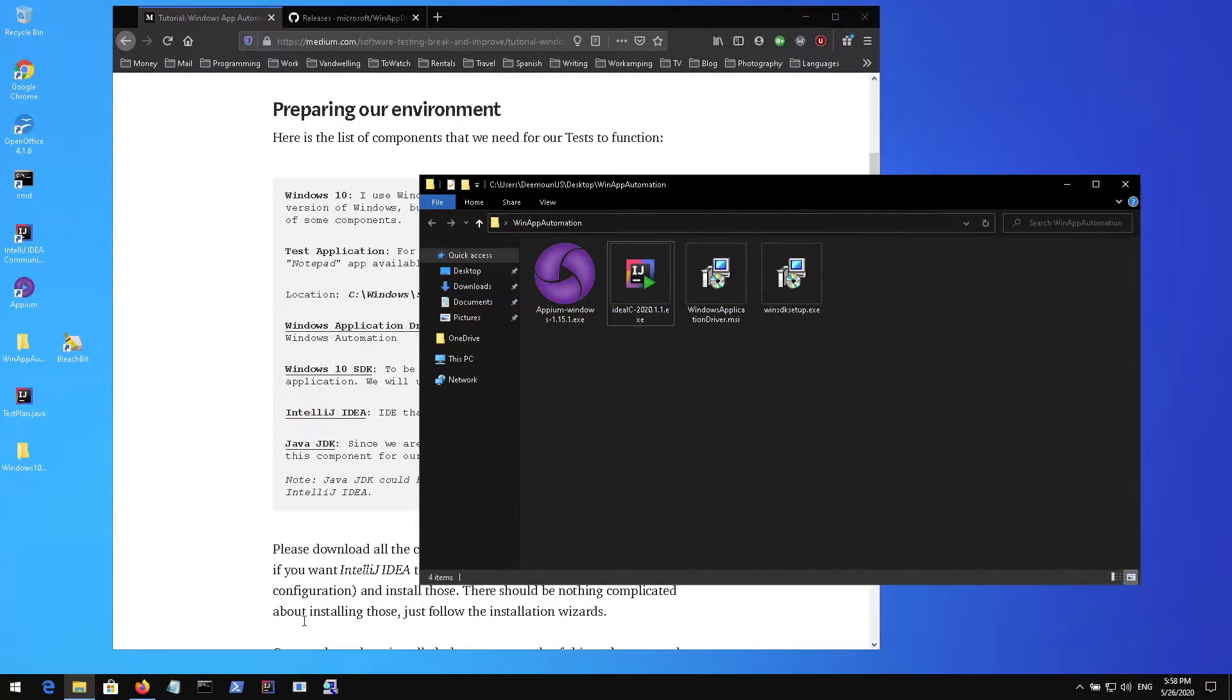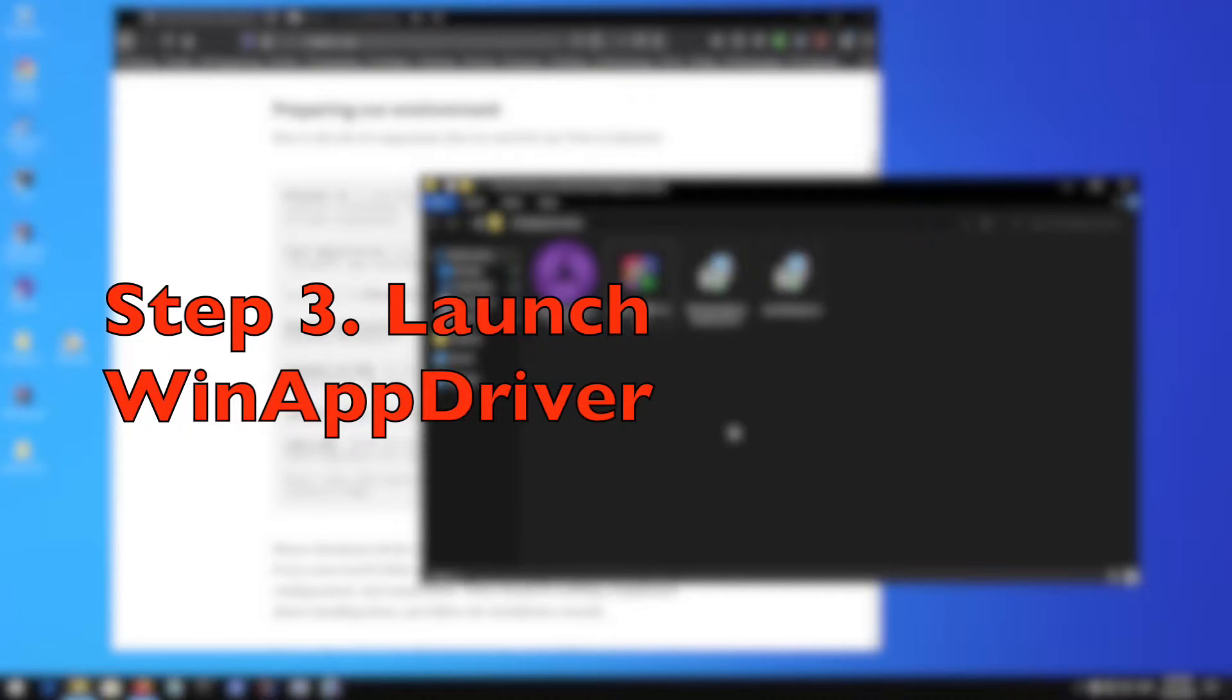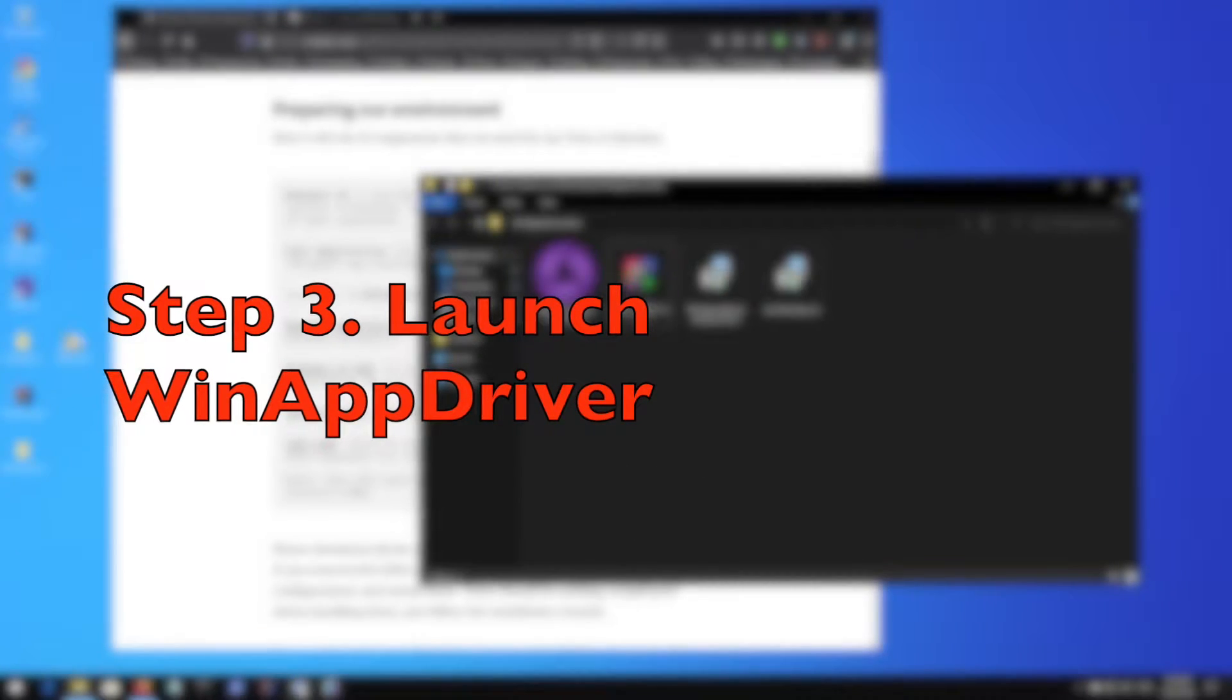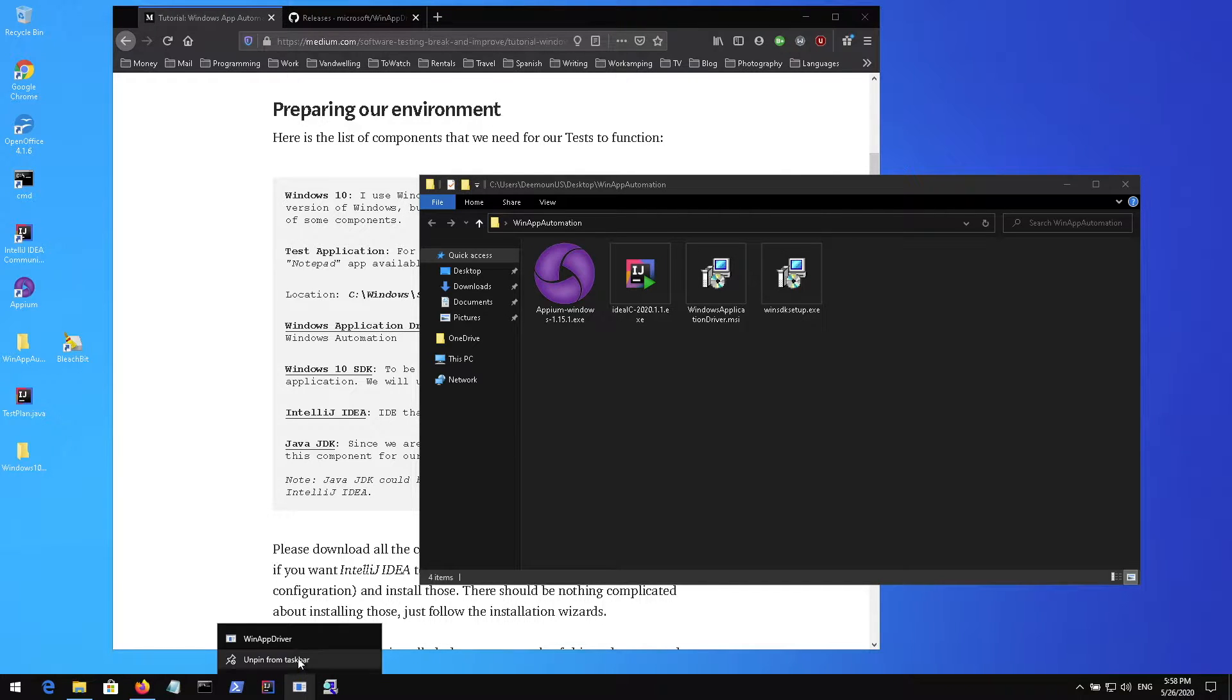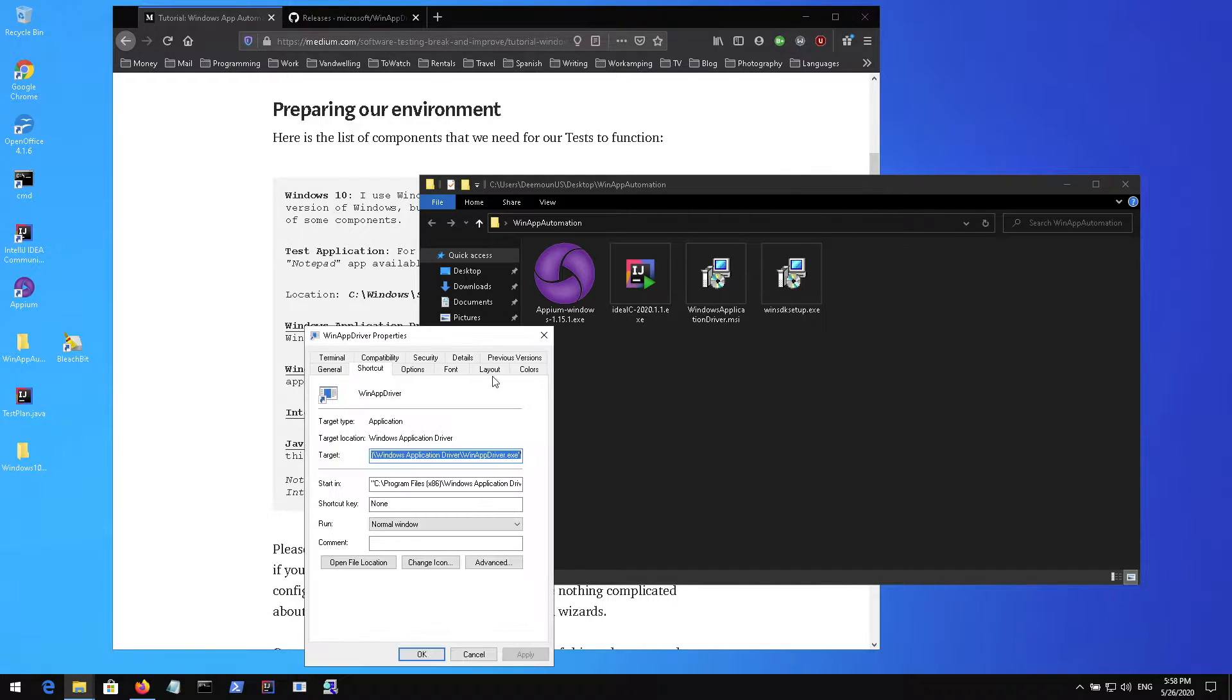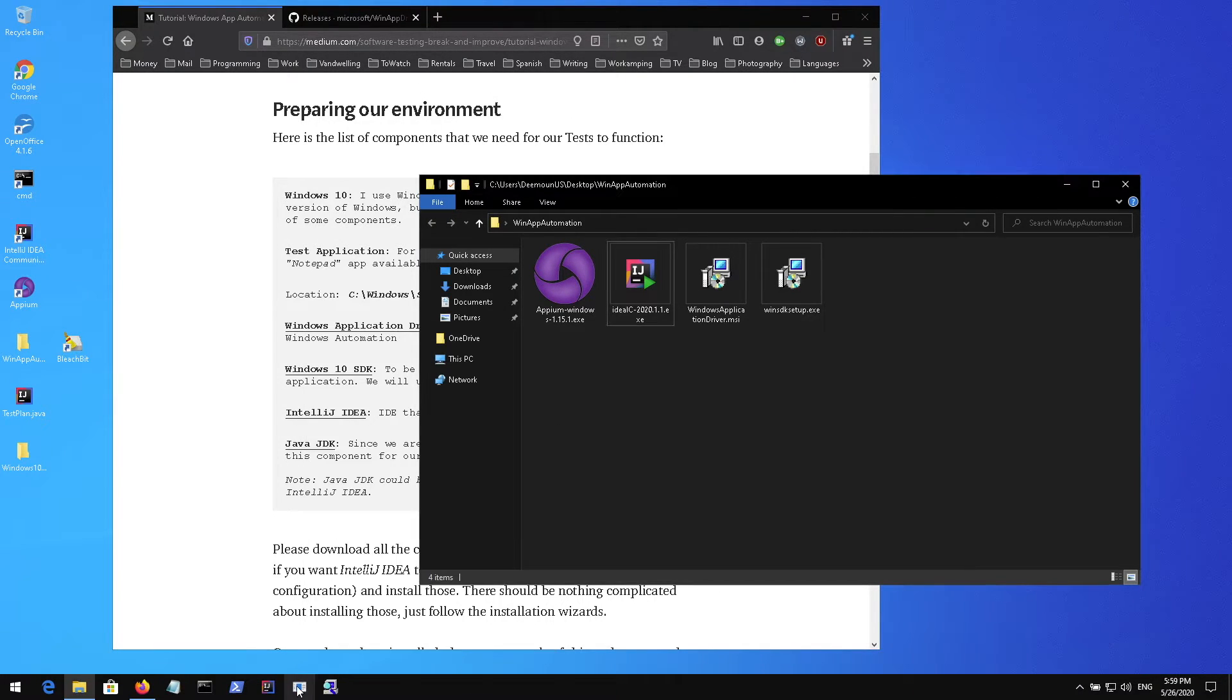After you install everything you need to launch the Windows application driver. I basically created this shortcut right here to quickly launch it. This is located in program files, Windows application driver, and WinAppDriver executable file. I'm going to run it.